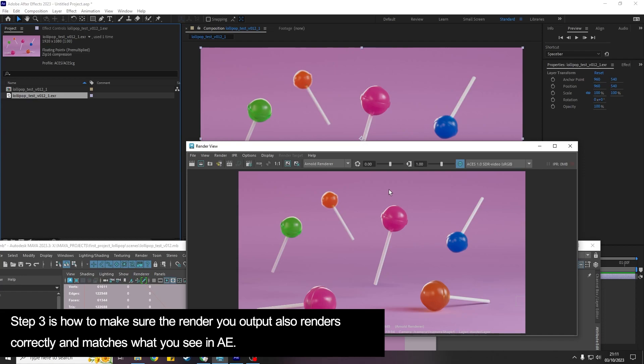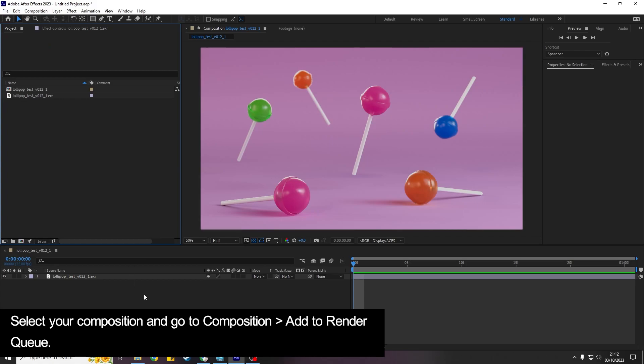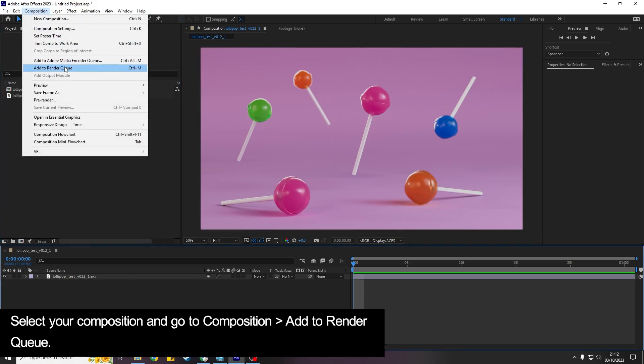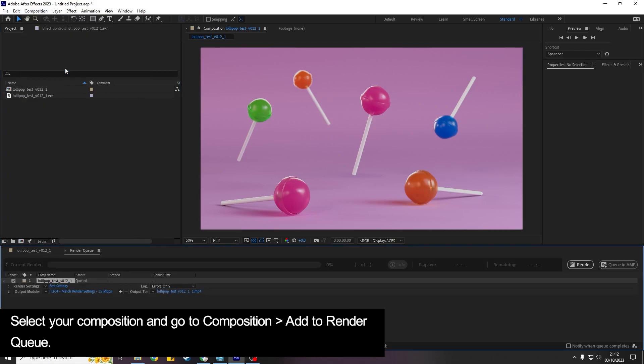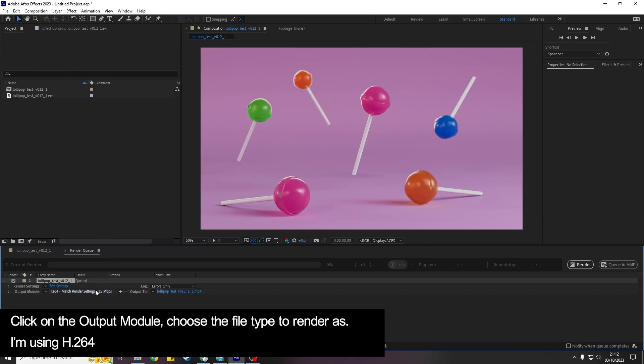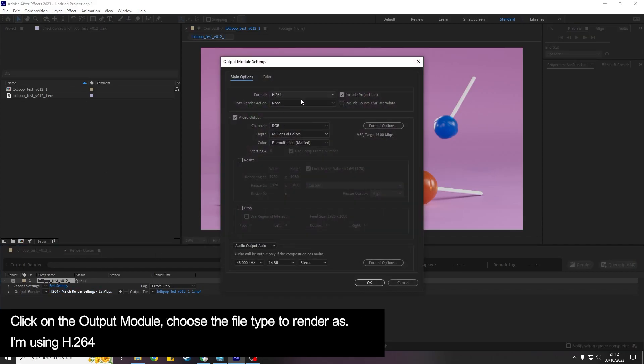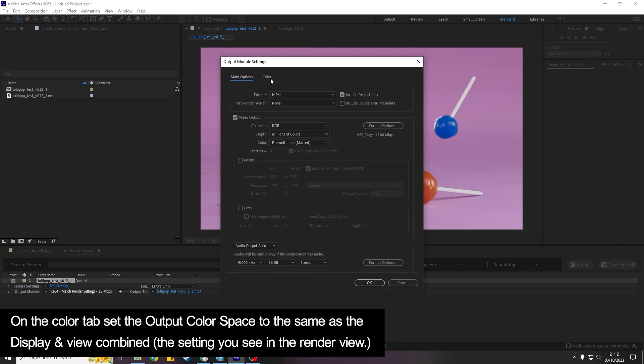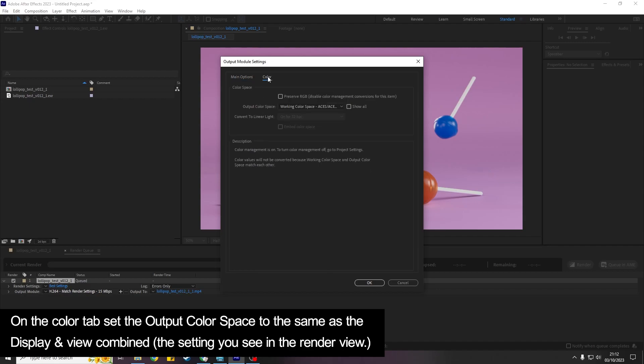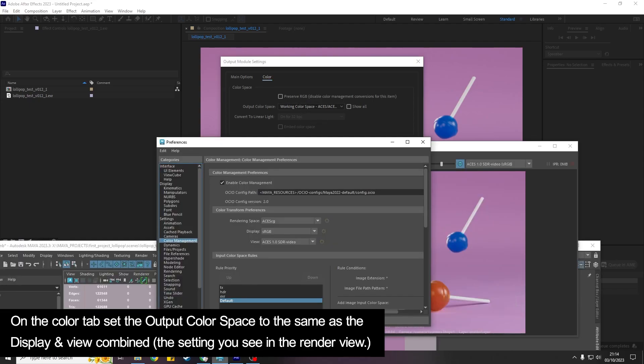...that when you render you're telling After Effects the color space that you want it to render into. And because by default you'll probably find that when you render it doesn't match Maya and After Effects. So to do that we're going to select the composition and go to Composition, Add to Render Queue. And in the Output Module you would choose your format. I'm going to use H.264 but the Color tab is the important one that we want. And what we need to do is tell After Effects what color space to render this out as.